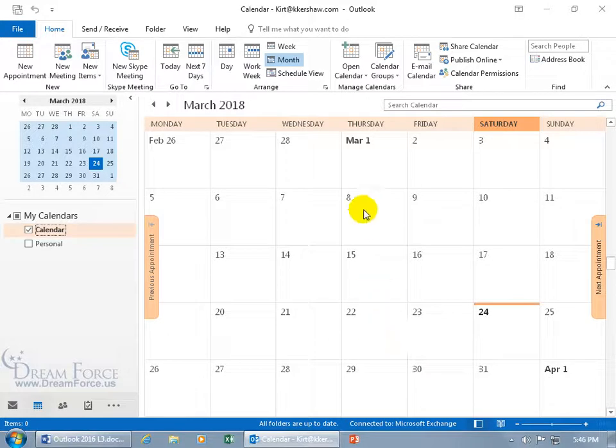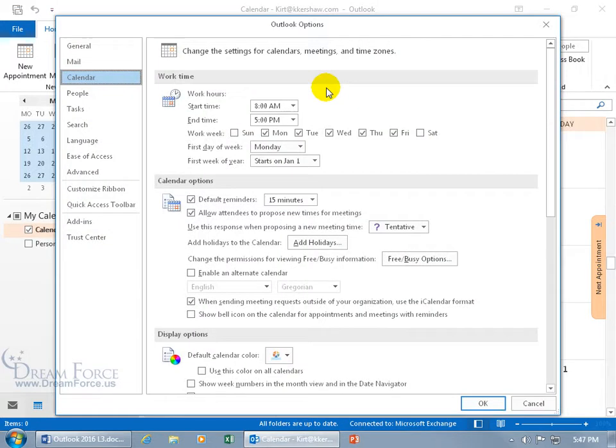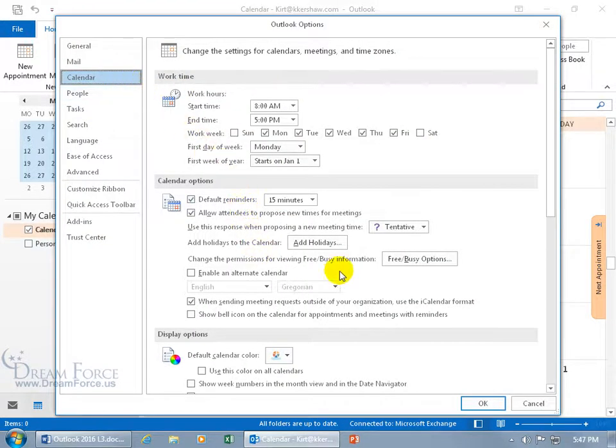Once you get that website address, come up here on the Home tab, go to the Arrange group, and click on its expandable dialog box button. Calendar is selected, that's where it took us, so we want to come down here to the calendar options and go to free/busy options.